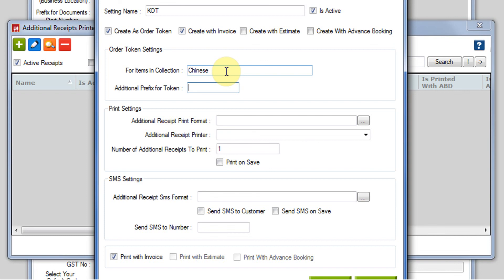Suppose, for example, I take Chinese. So you have a different Chinese food item counter. On the KOT, we can print Chinese so that it makes it very clear that the particular KOT that has been just printed needs to go to the Chinese counter for preparation.